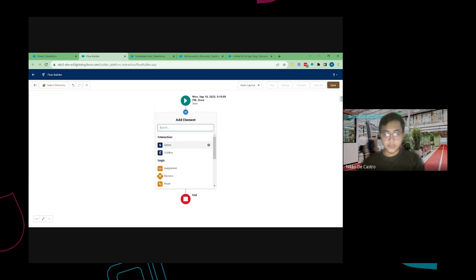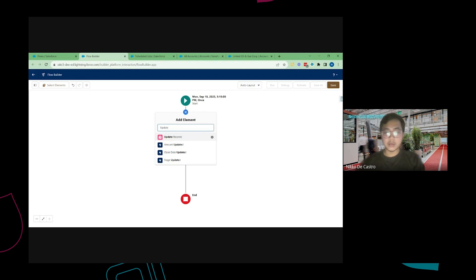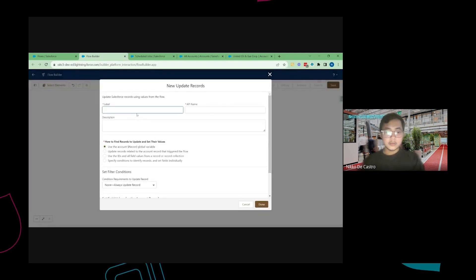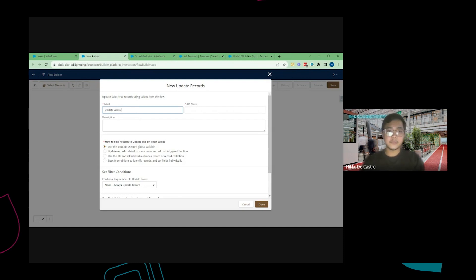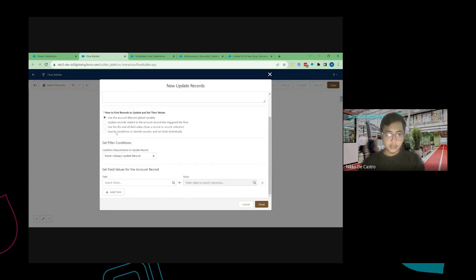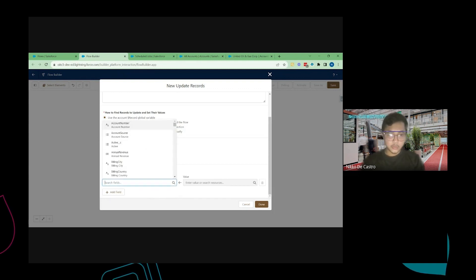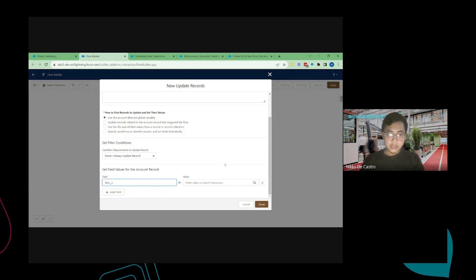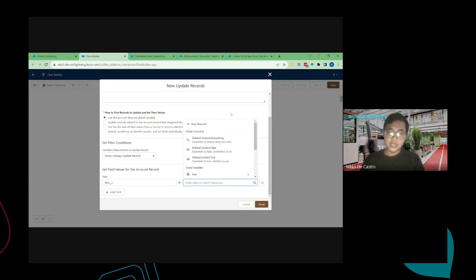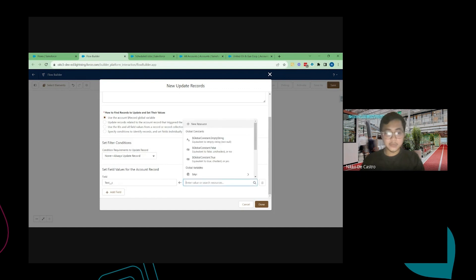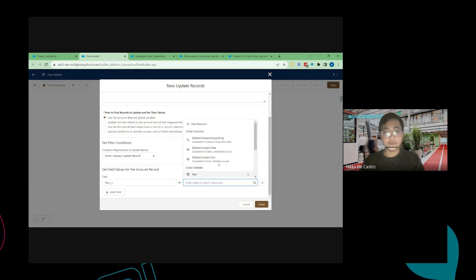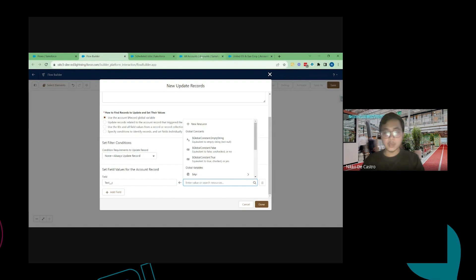And then from here I'm going to put my actions. So for this video I'm going to update them. Update account records. And then just use the record that triggered. And I'm going to put here text. This is a custom field that I created for this video. And then the value I can do here is just put direct value. For example I can just do that or I can also reference other fields that has a lookup field in the account record.